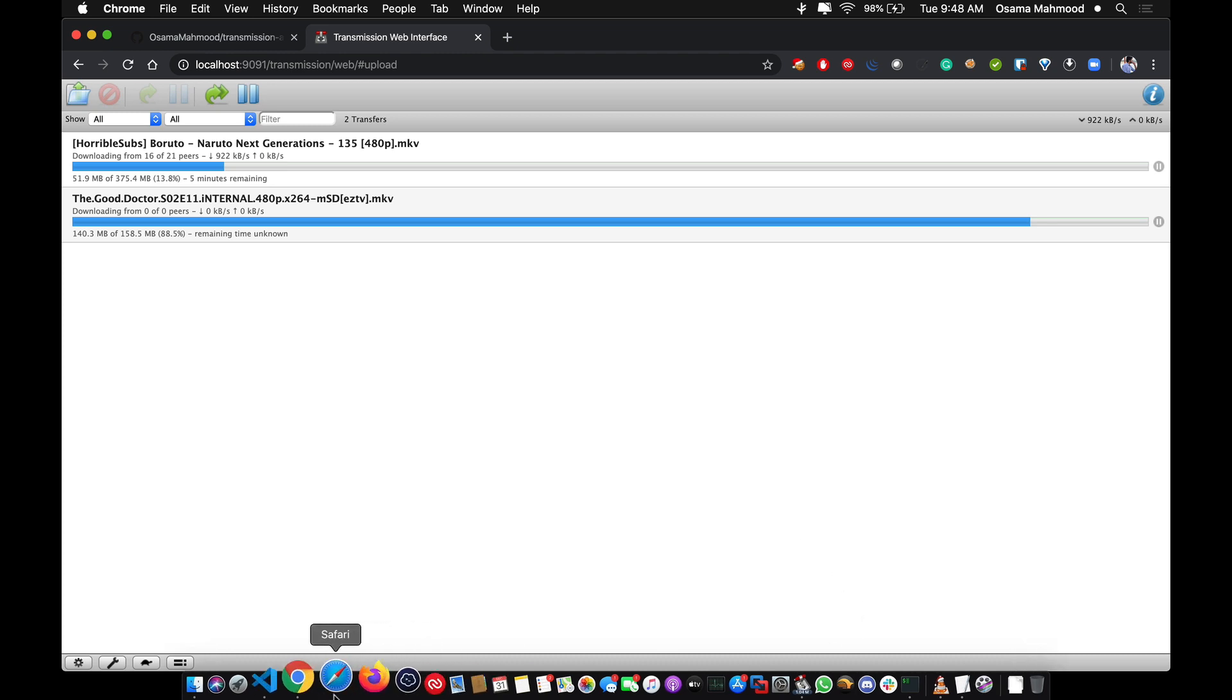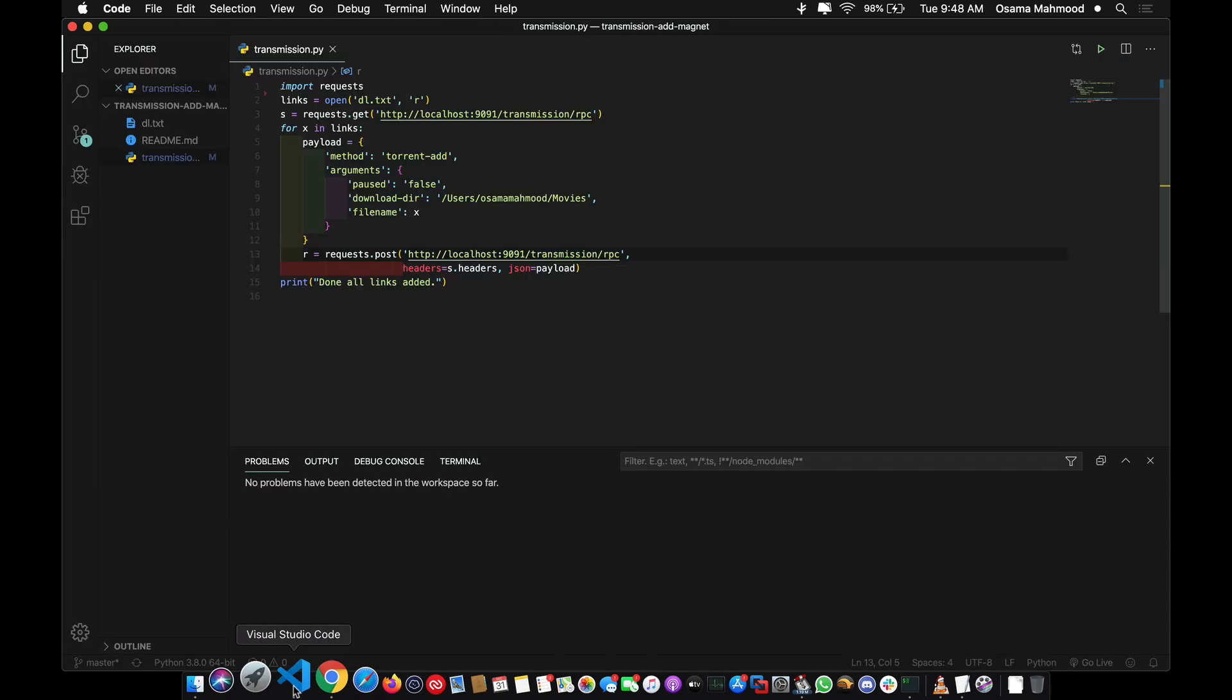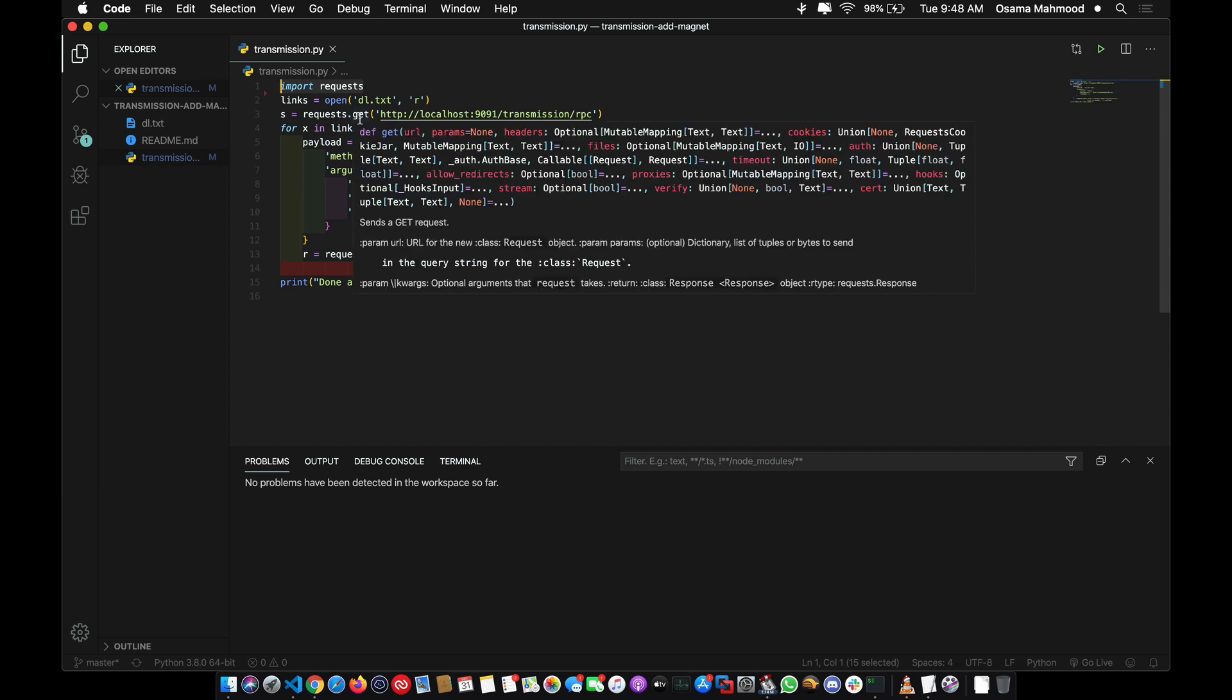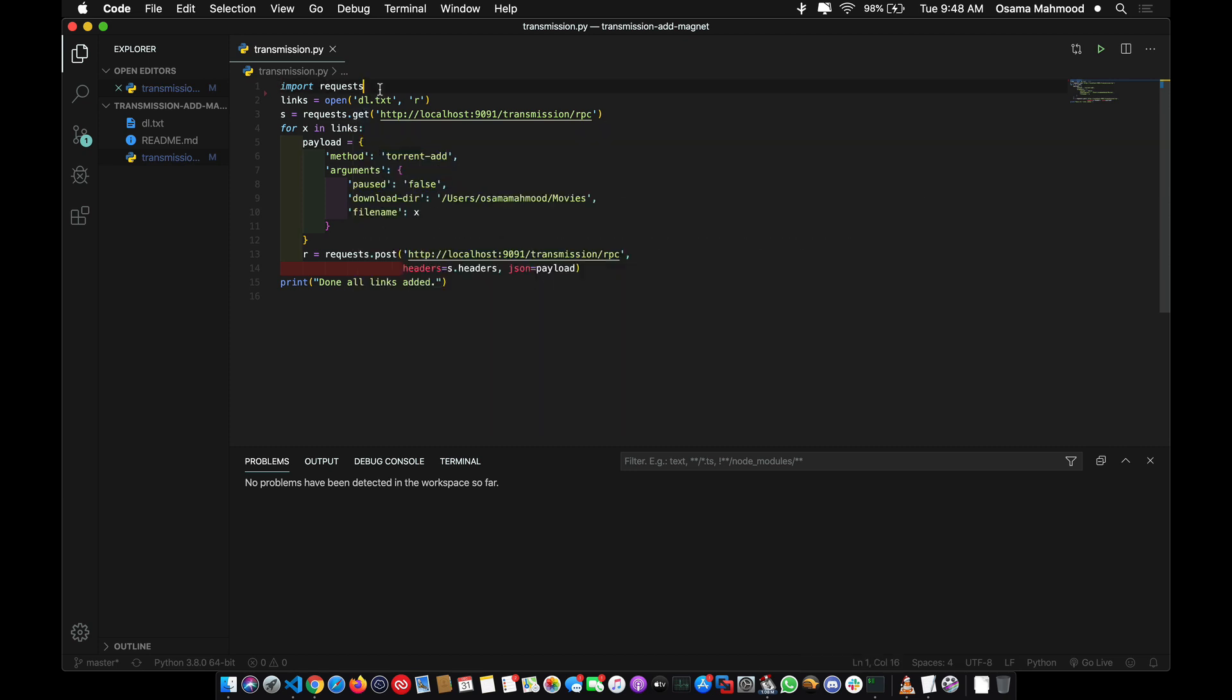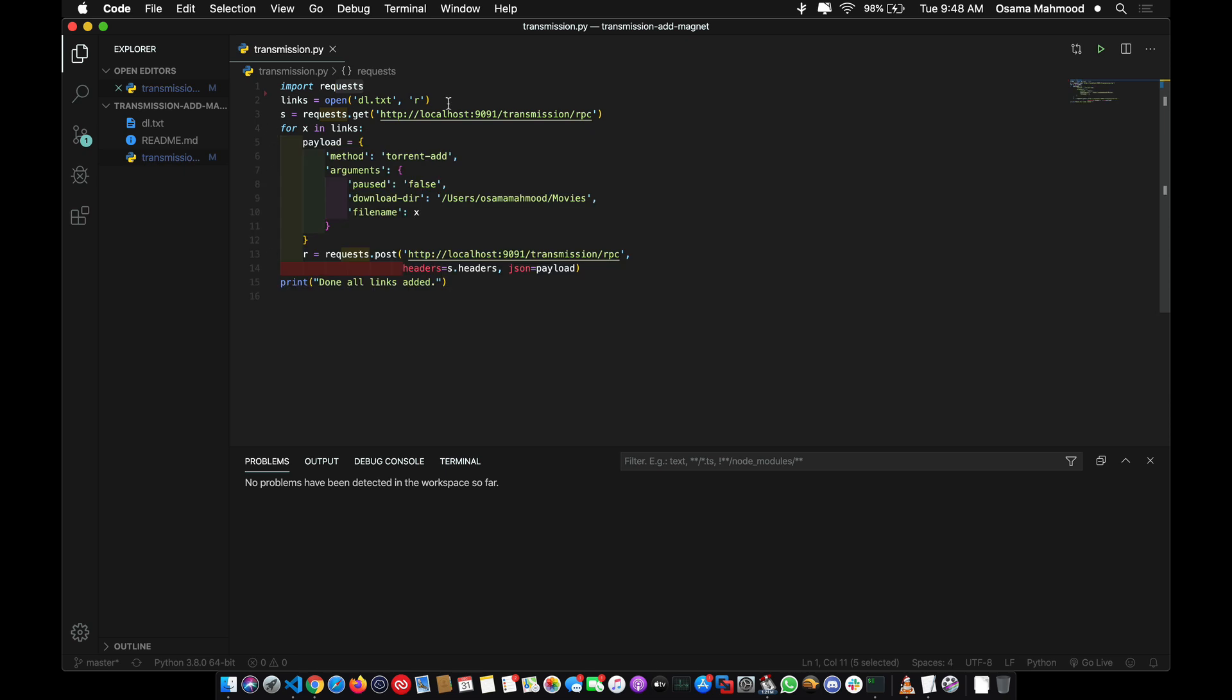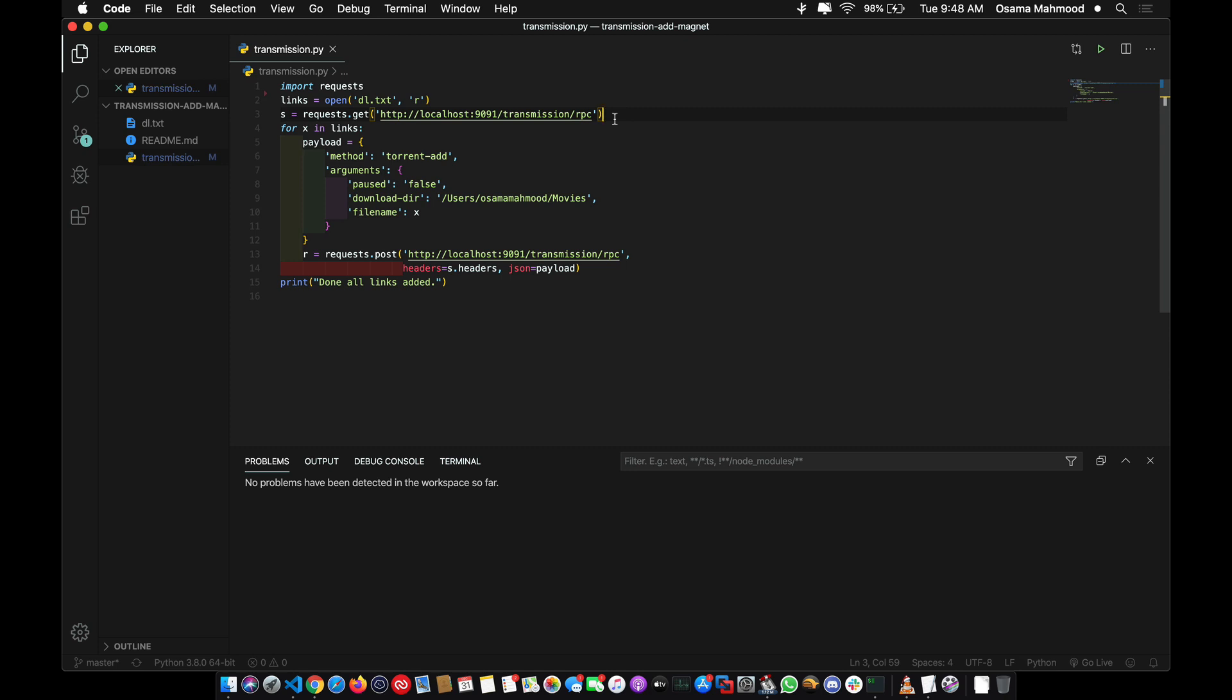Let me show you the code. I'm using the simple requests module of Python. I've stored all the magnet links in a file named dl.txt and I'm reading that file and storing all the magnet links in the links variable.